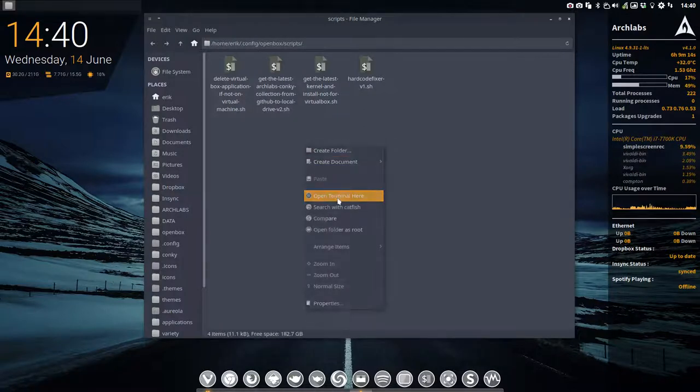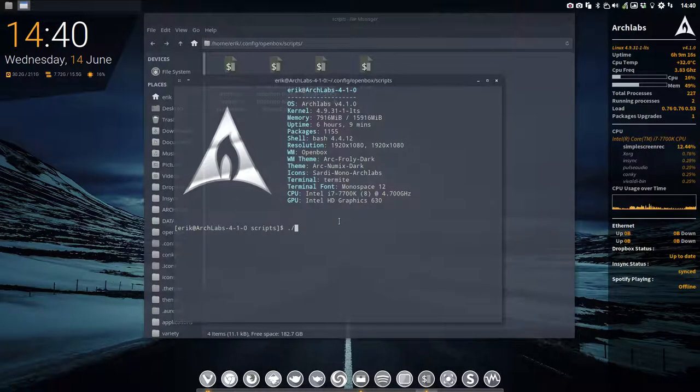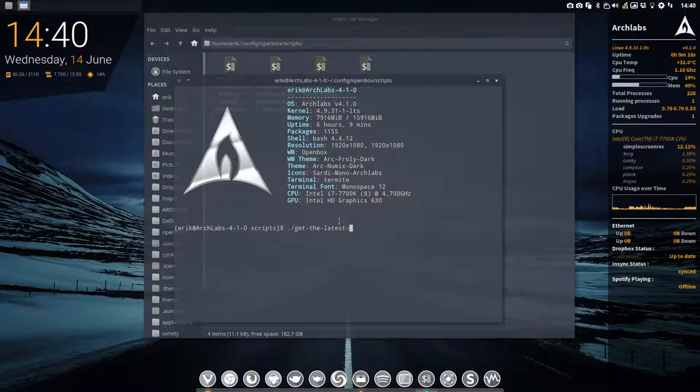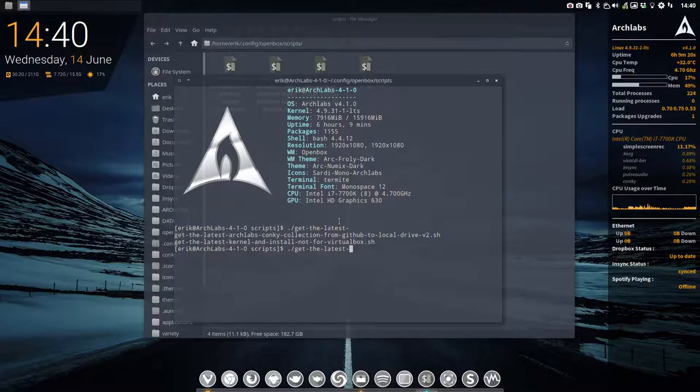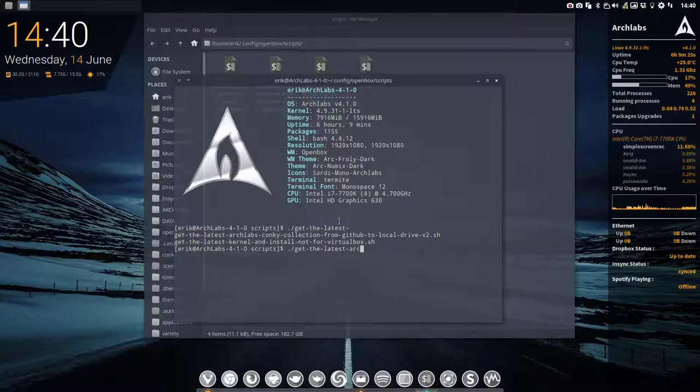So get the latest and then tab, tab. And then you see two things you can get: you can get latest kernel and you can get latest Arch Labs Conkys.